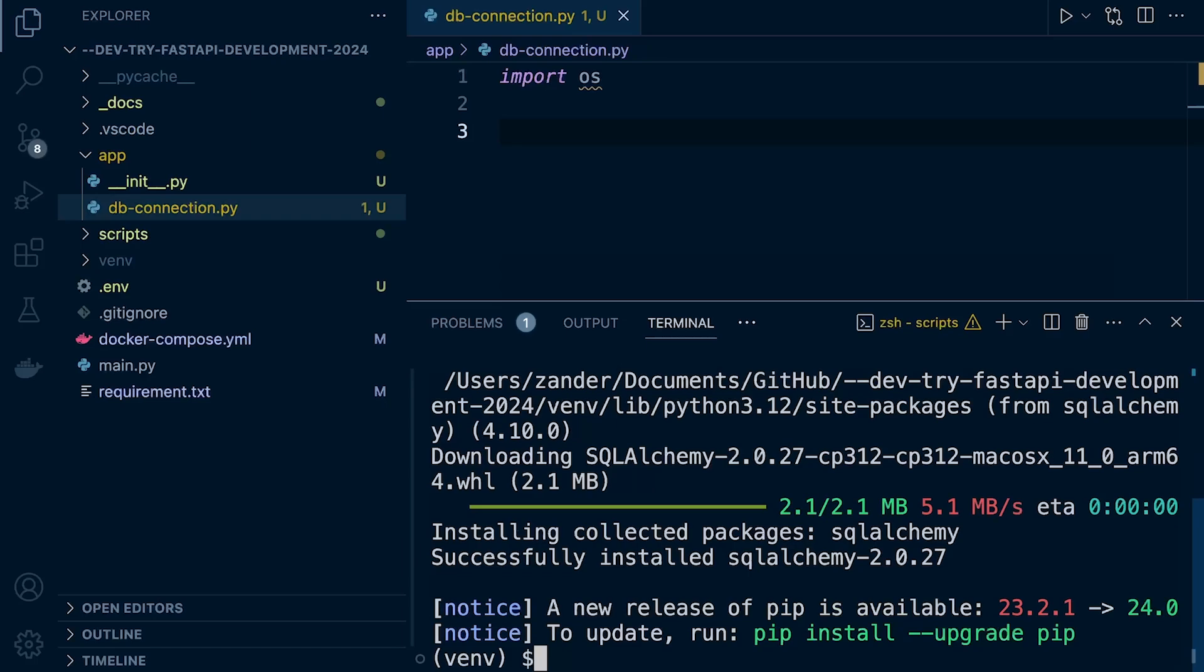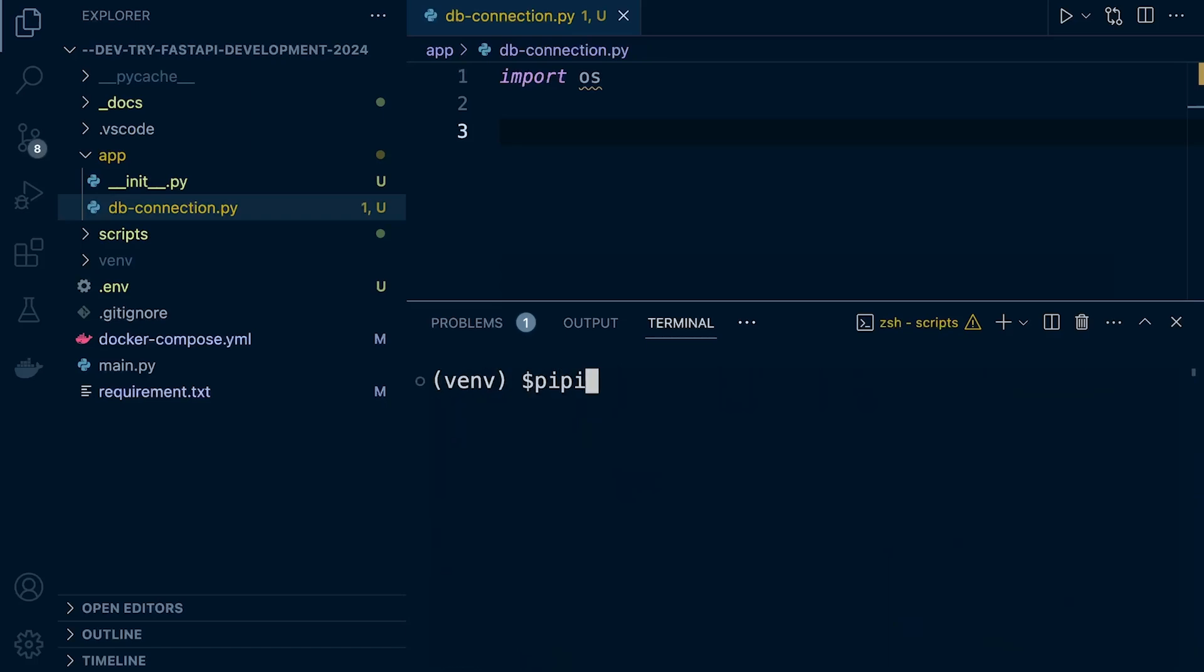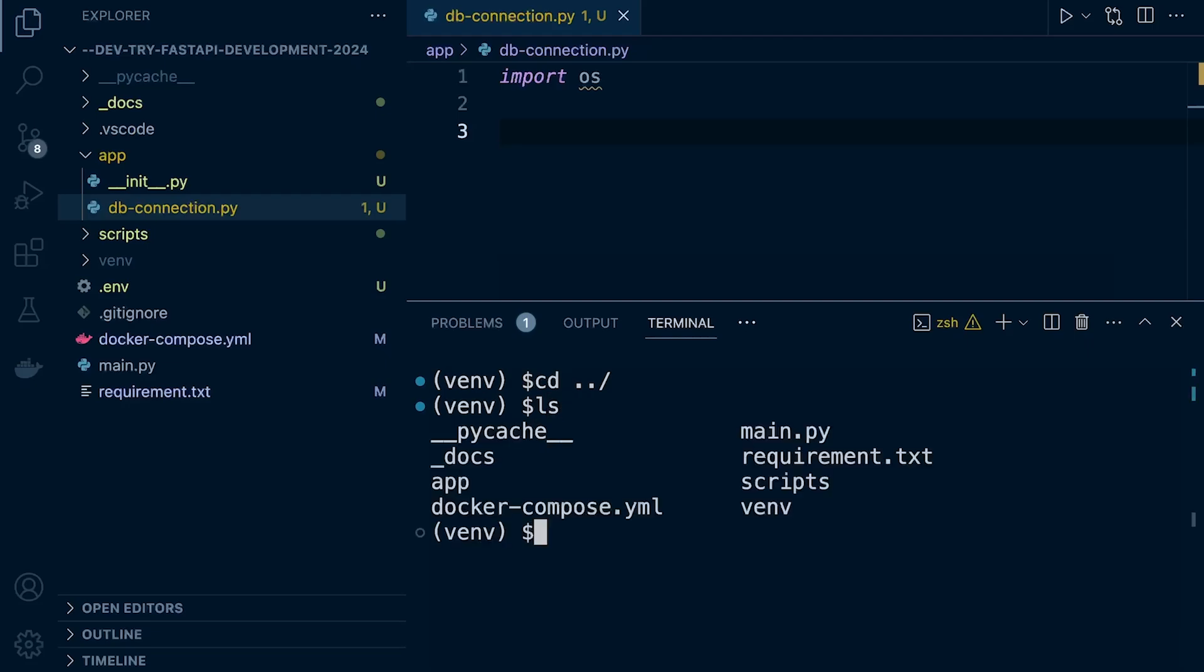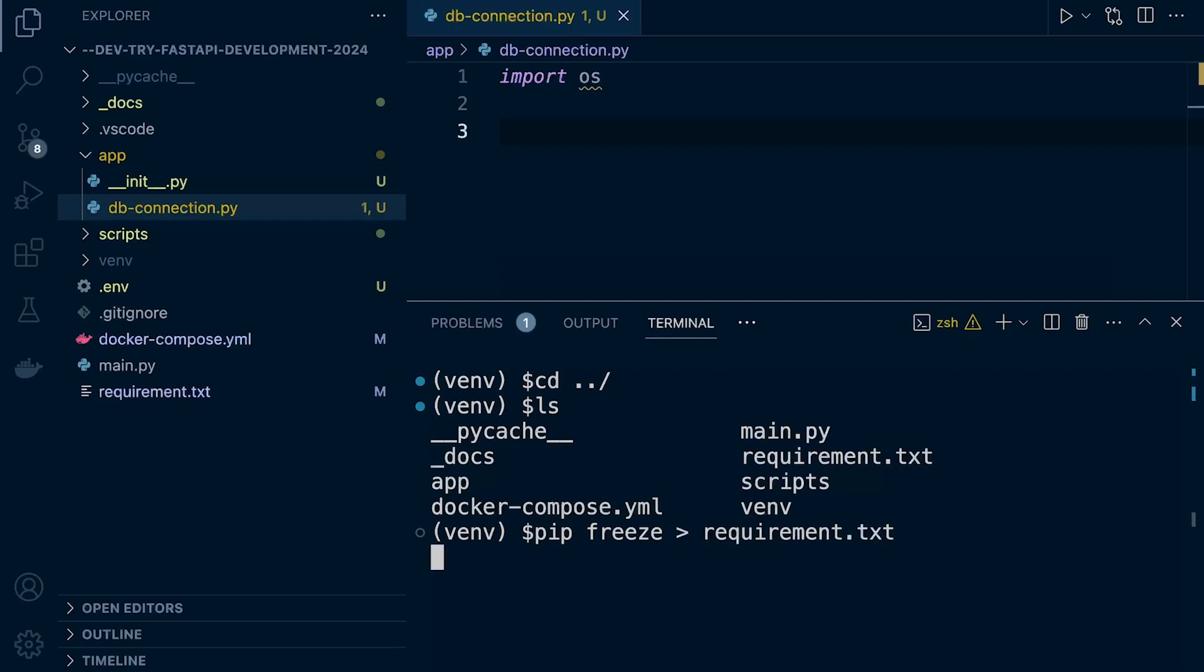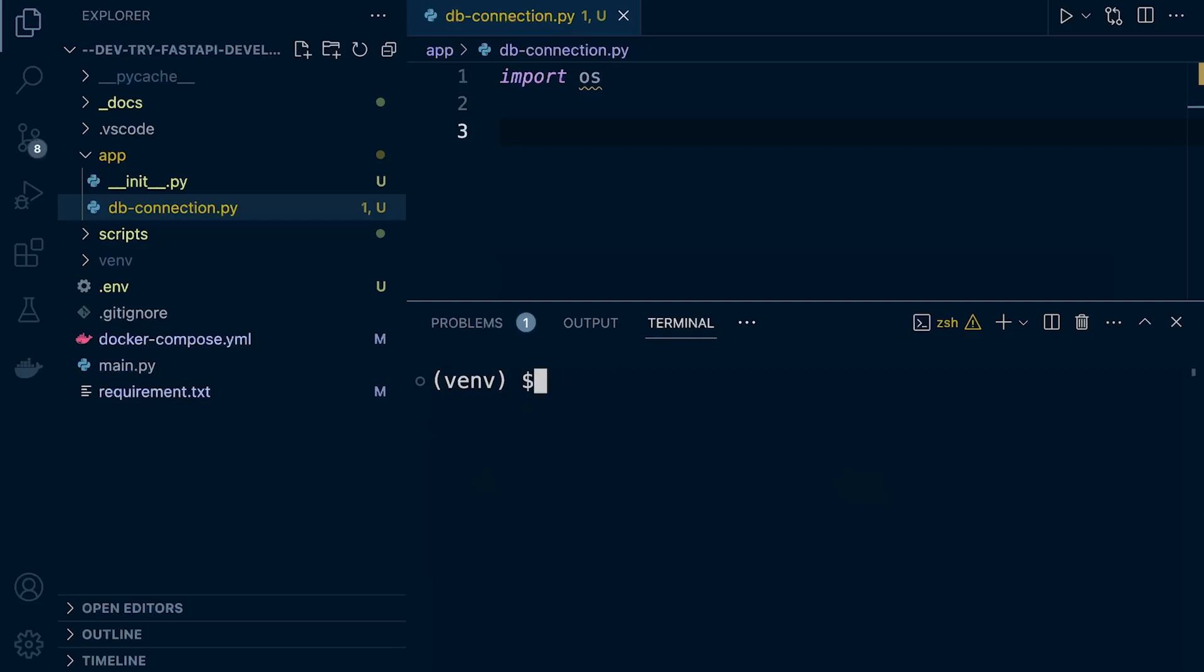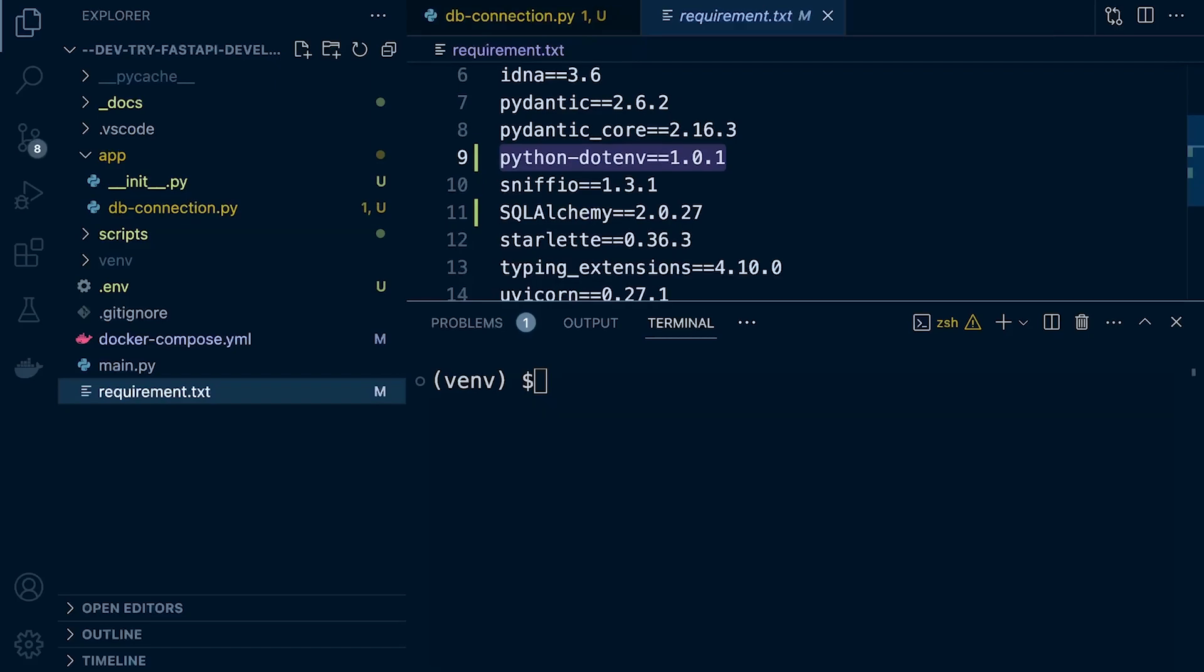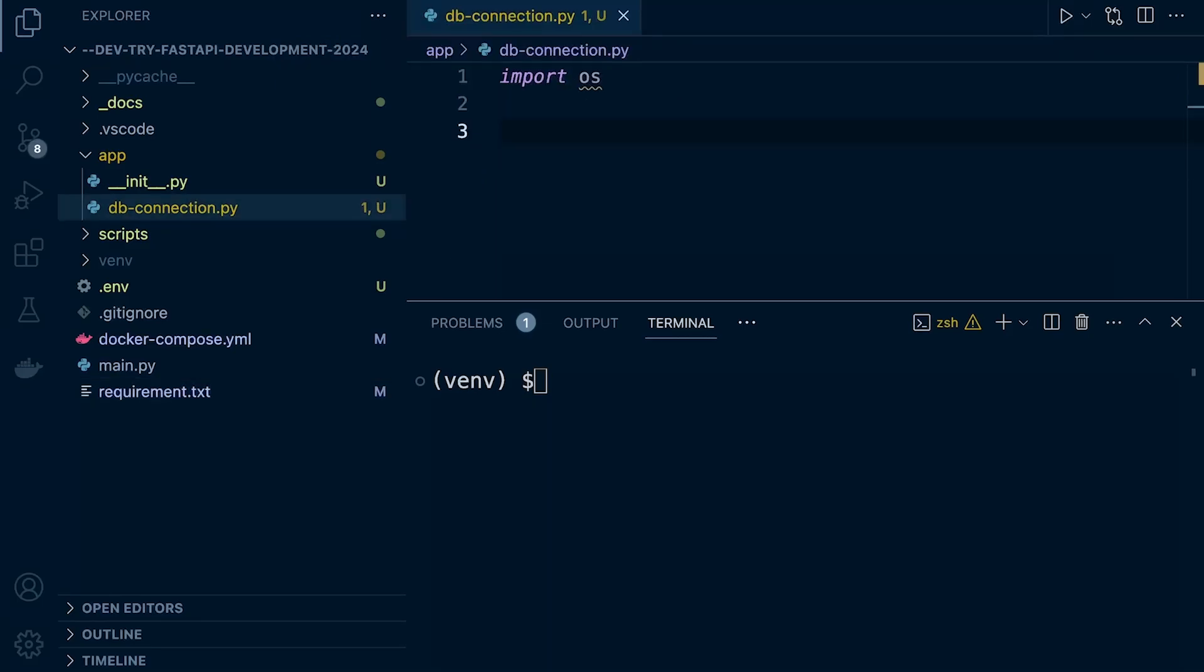Once you install something, don't forget to pip freeze requirements. Looks like we're not in the root directory anymore. I'm just going to cd back out to make sure we're in the root directory. So pip freeze to update the requirements file. We should now have SQLAlchemy in the requirements file.